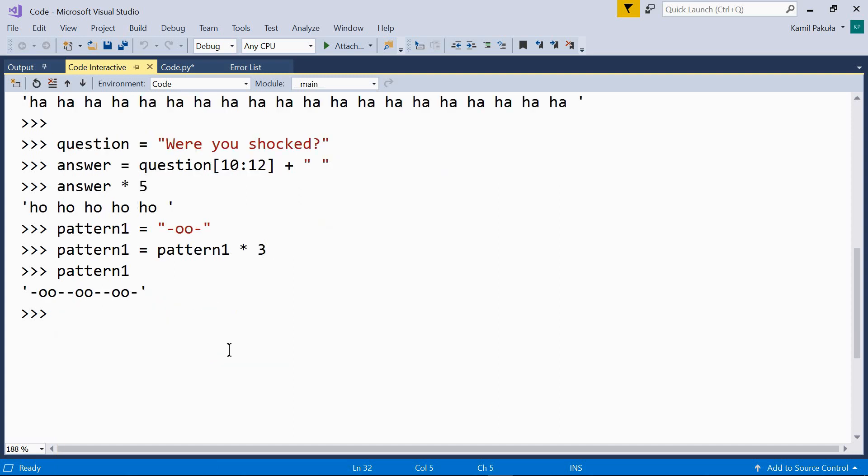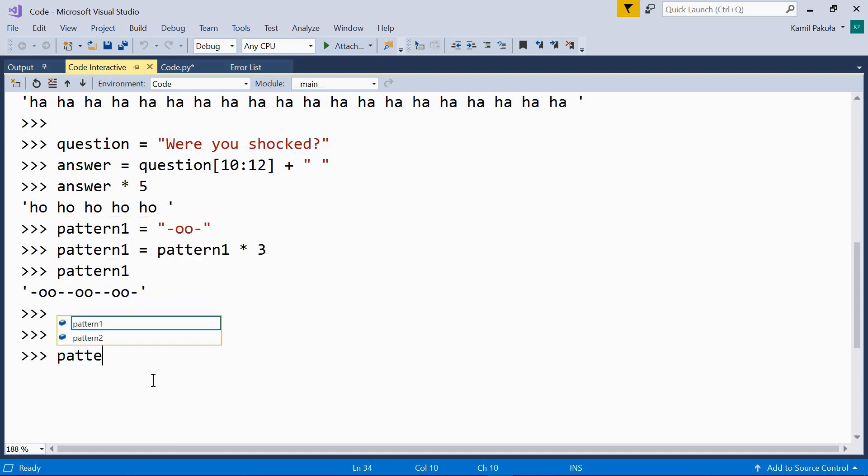Now, let's define another pattern. And this time, we'll use the augmented assignment operator. So, pattern two equals something like this. And now, pattern two.